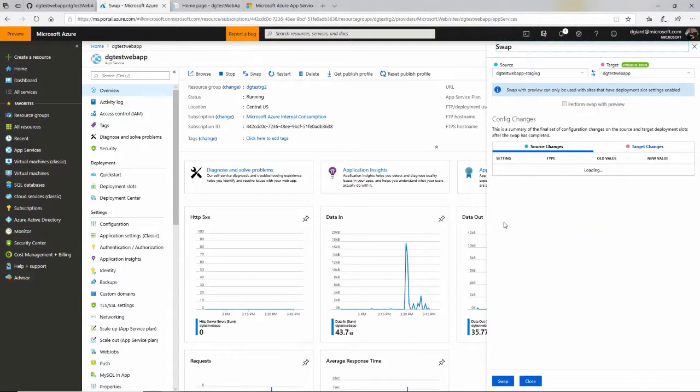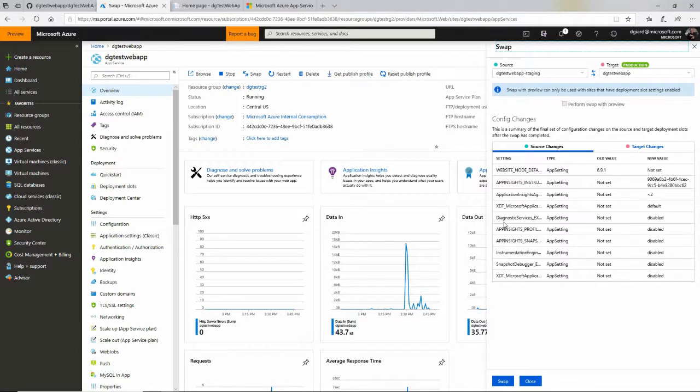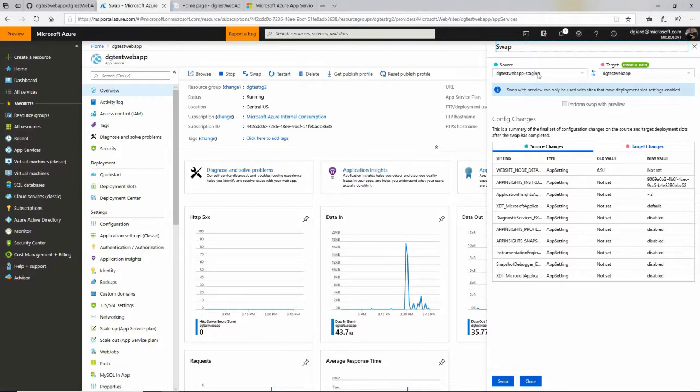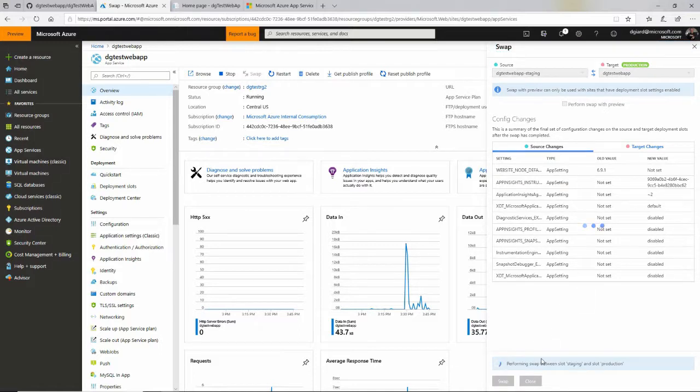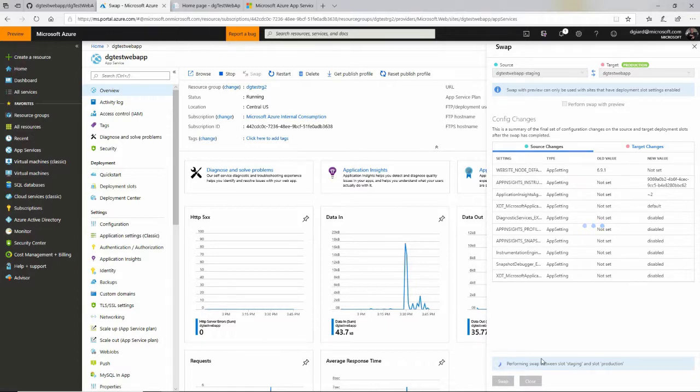And swap doesn't actually move anything. All it does is there's some gatekeeper in front of this that says this IP address is pointing to production. This one is pointing to production dash staging. And when I swap it, I say swap staging with production, then it changes that gateway. So it's very, very fast. We don't have to wait for files to be copied back and forth.